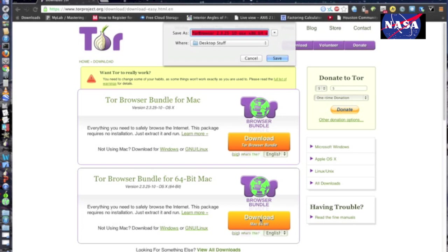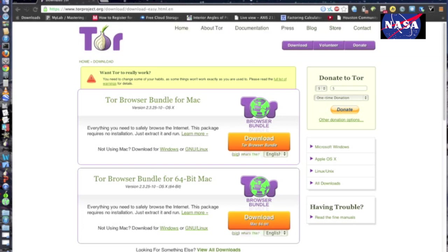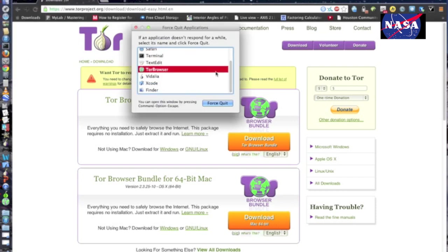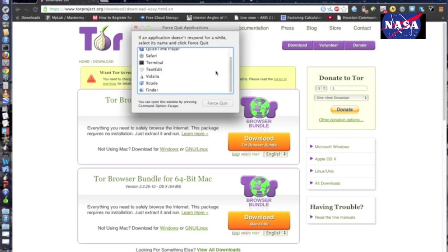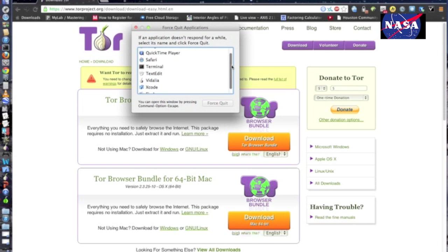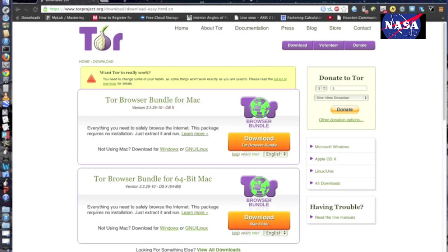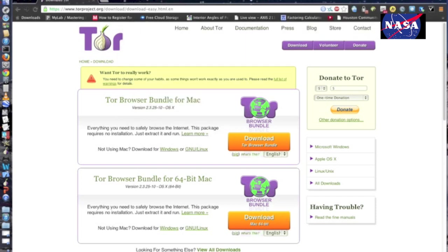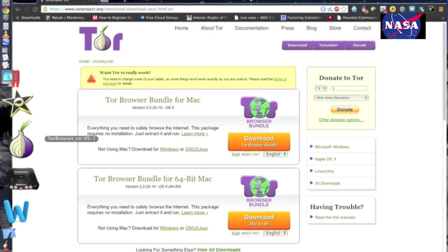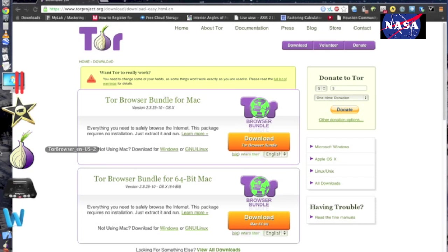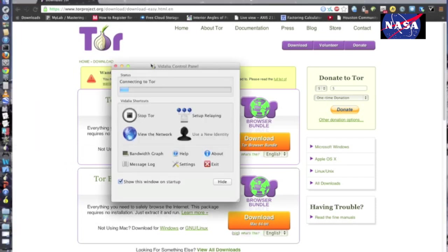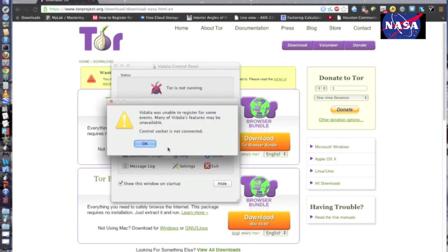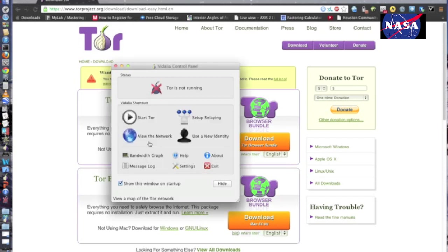And then once you've got the Tor browser on your computer, you're going to want to open it. And this window will pop up and it's going to say it's connecting to the Tor network, all that stuff. And if it does manage just to get to a point where the green onion pops up and it says it's connected to the Tor network, then you're good to go.